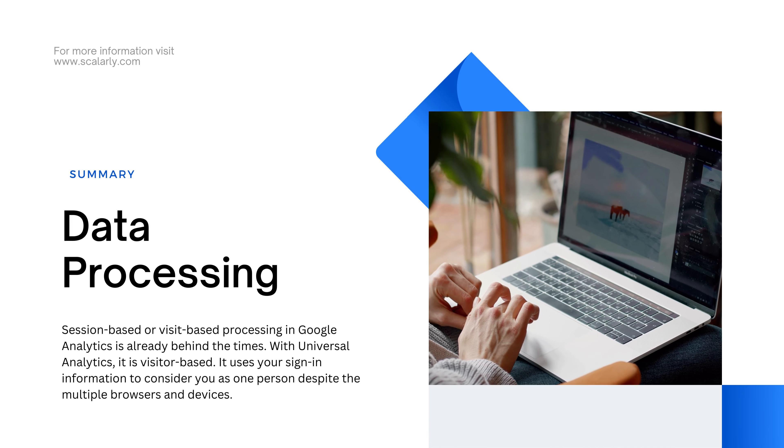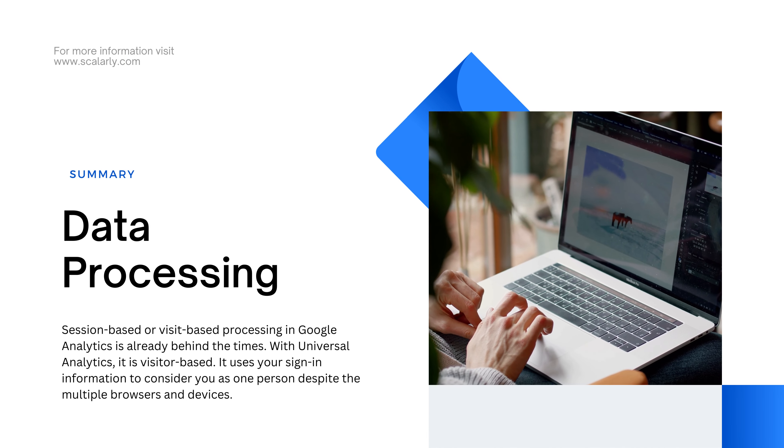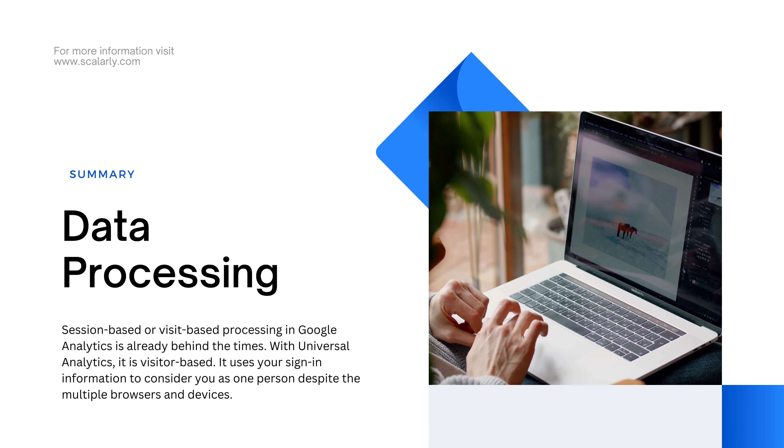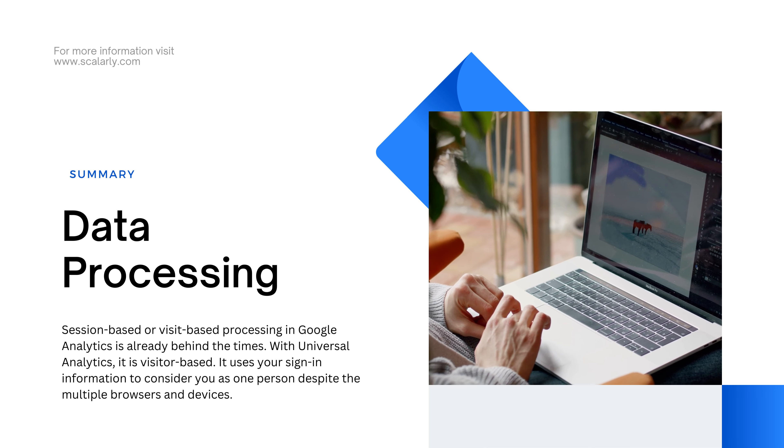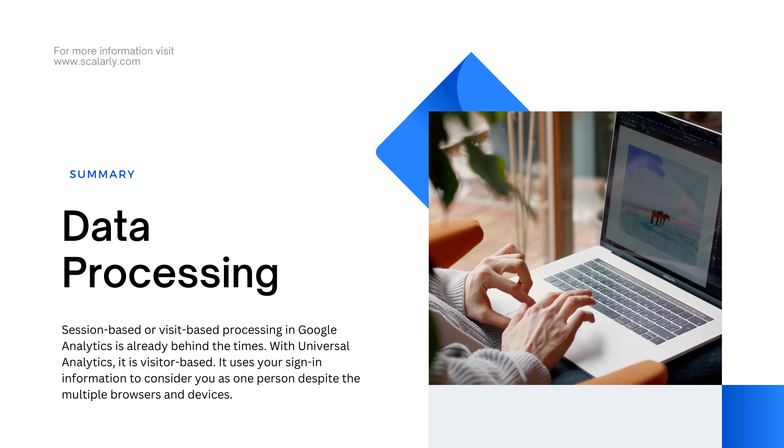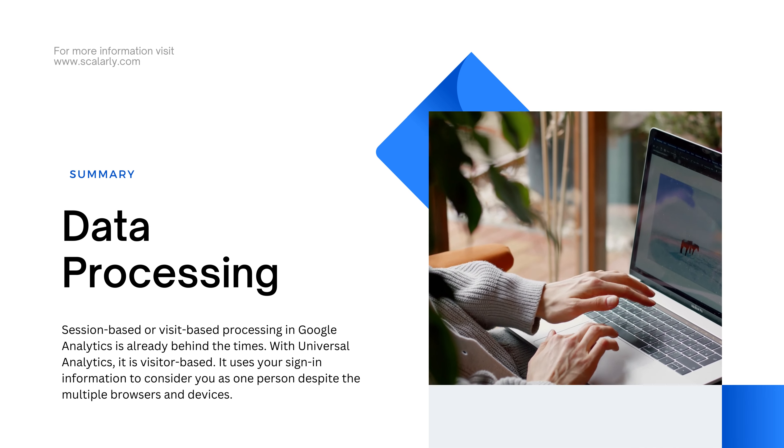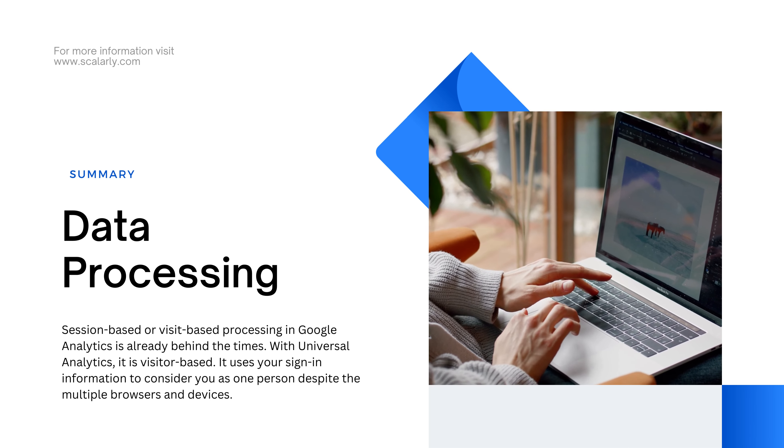Data processing. Session-based or visit-based processing in Google Analytics is already behind the times. With Universal Analytics, it is visitor-based. It uses your sign-in information to consider you as one person despite the multiple browsers and devices.